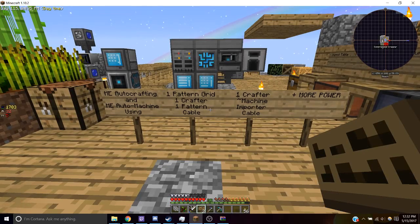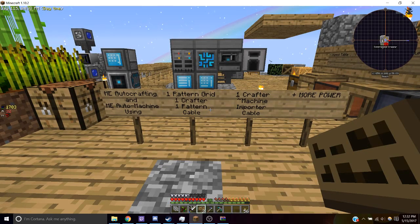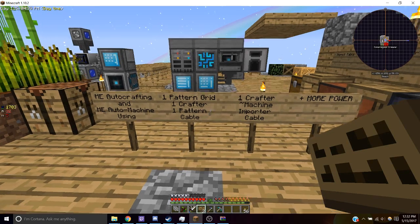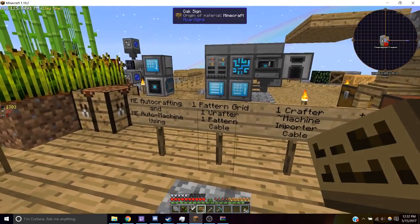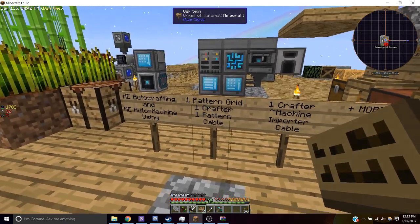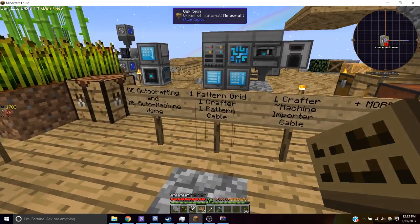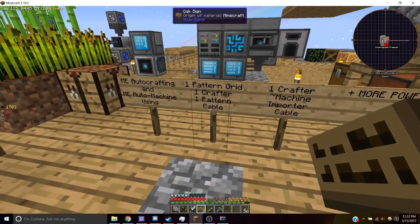Hey YouTubers! Today we'll set up our ME system to auto craft items. For the first part we'll start with one pattern grid, one crafter, one pattern, and some cables.